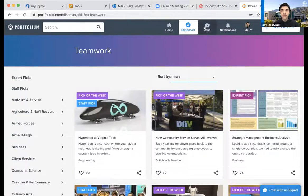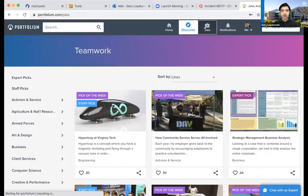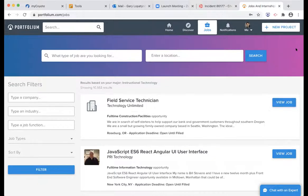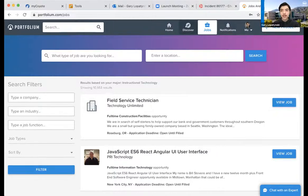Julie asks: when someone posts something, is it automatically public? No, it's not. I'm going to get into that when we get to the actual project page and our profiles — I'll cover it when we get there. I'm showing these by tabs, but I will get to that.